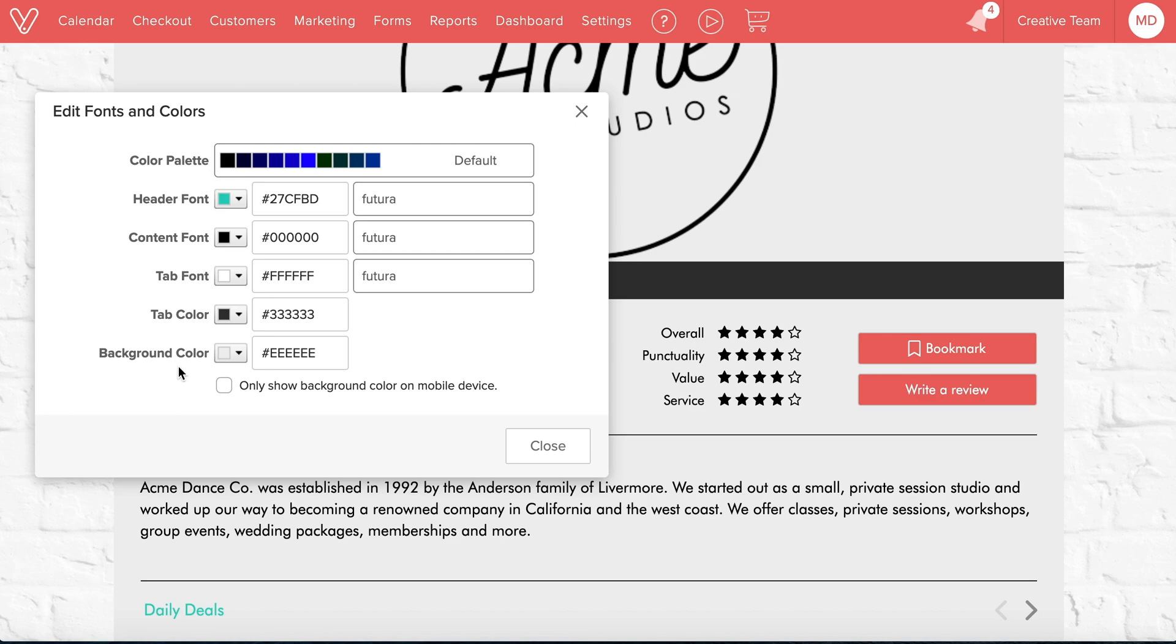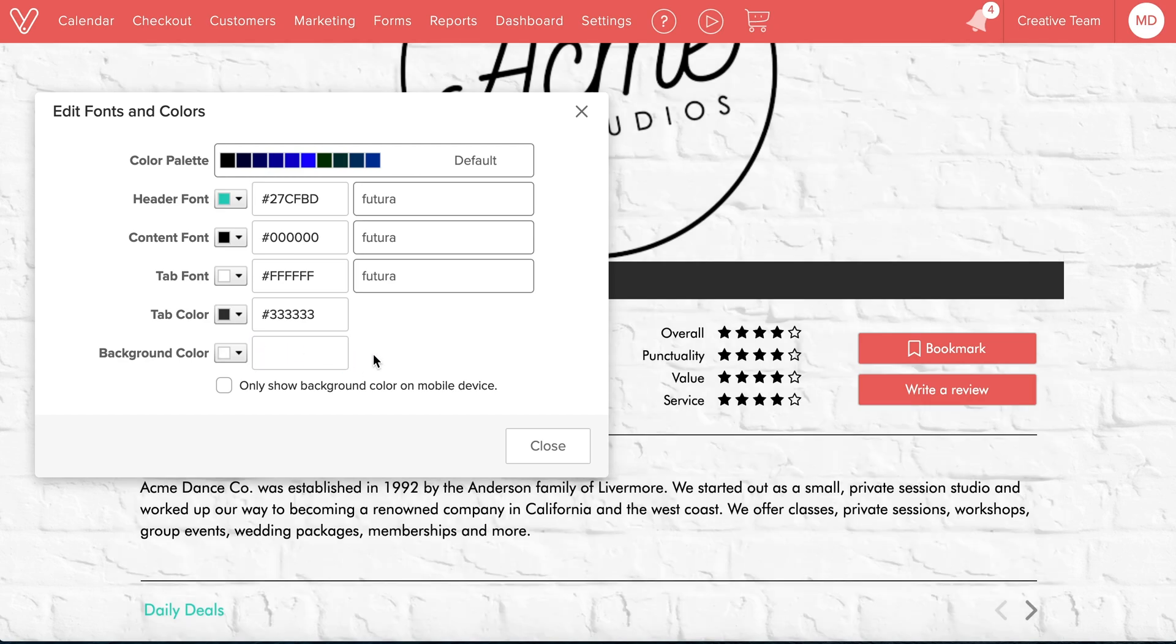This bottom option, background color, is where we're going to make our background transparent. Select the color code, then delete it. Click outside the box to preview the change.